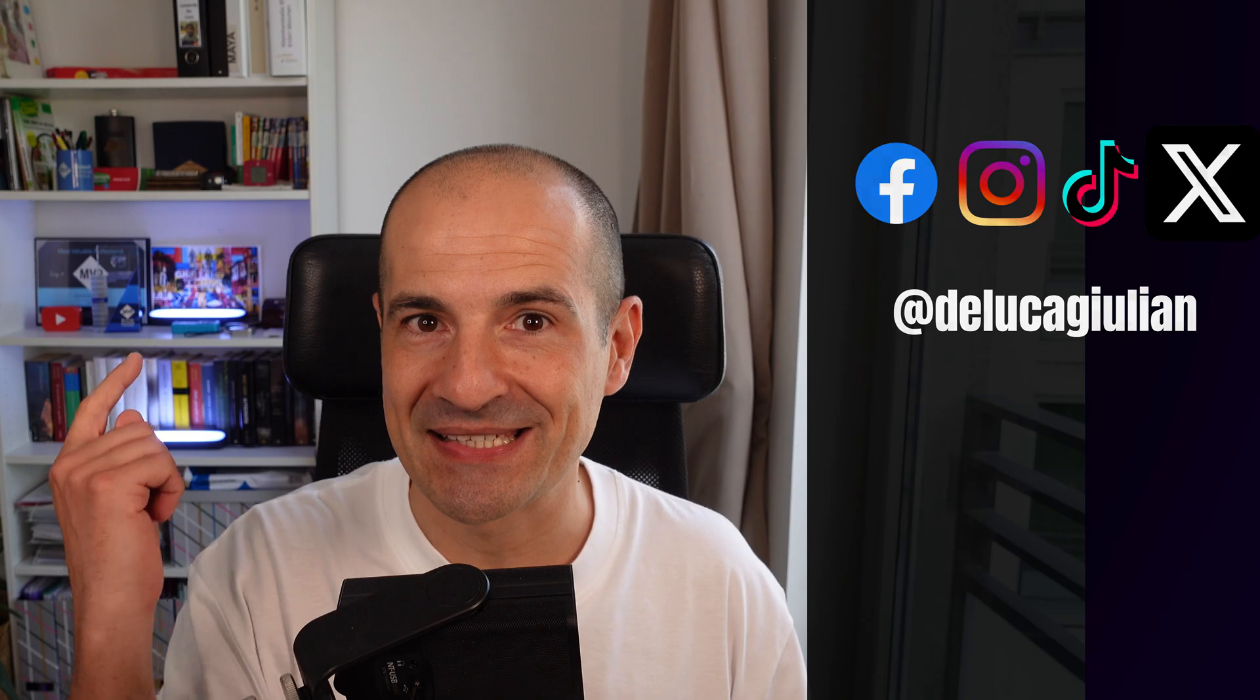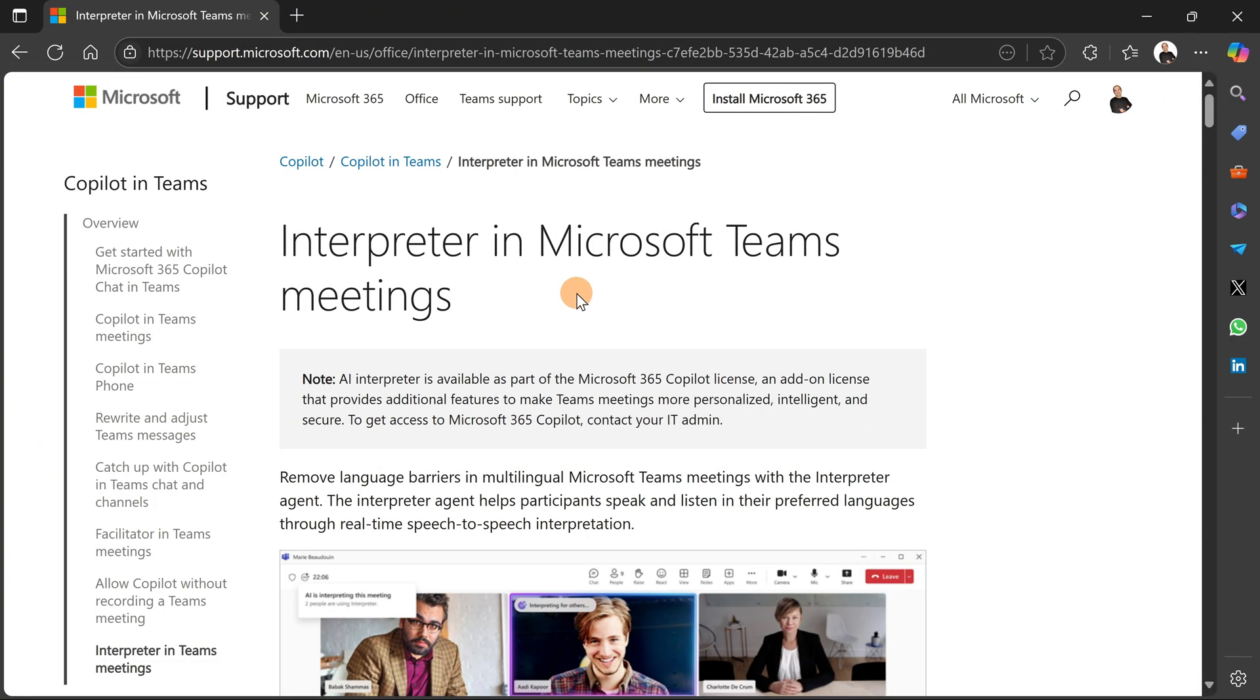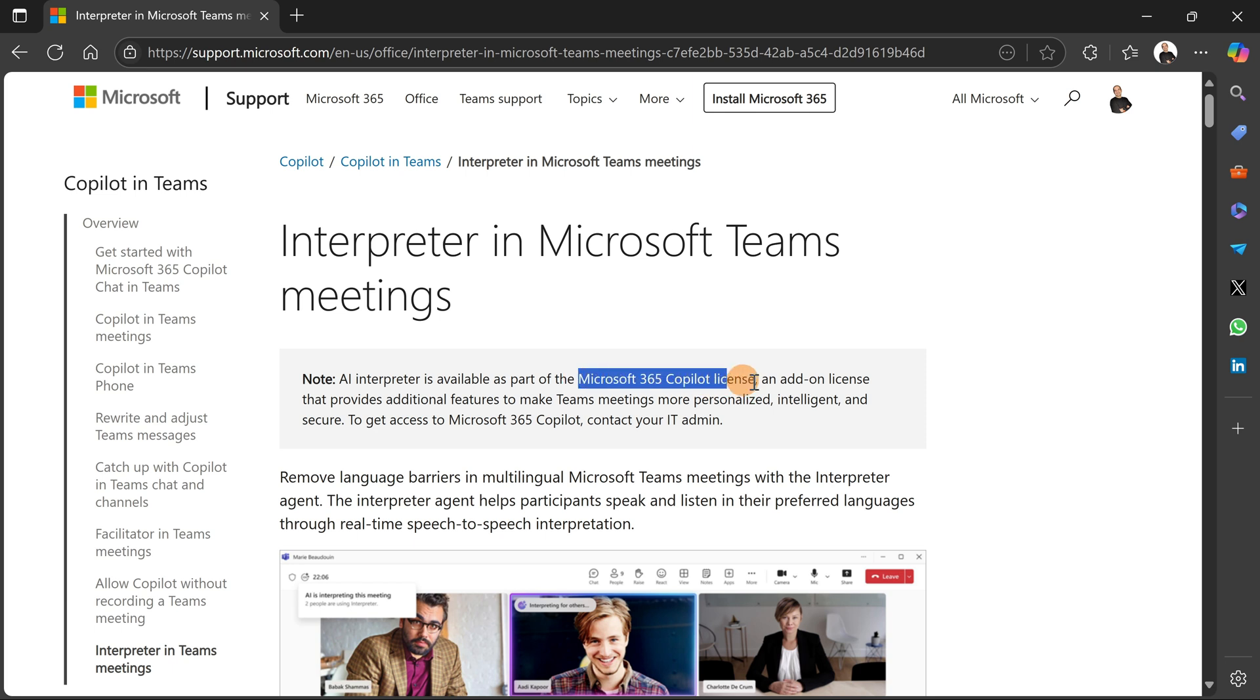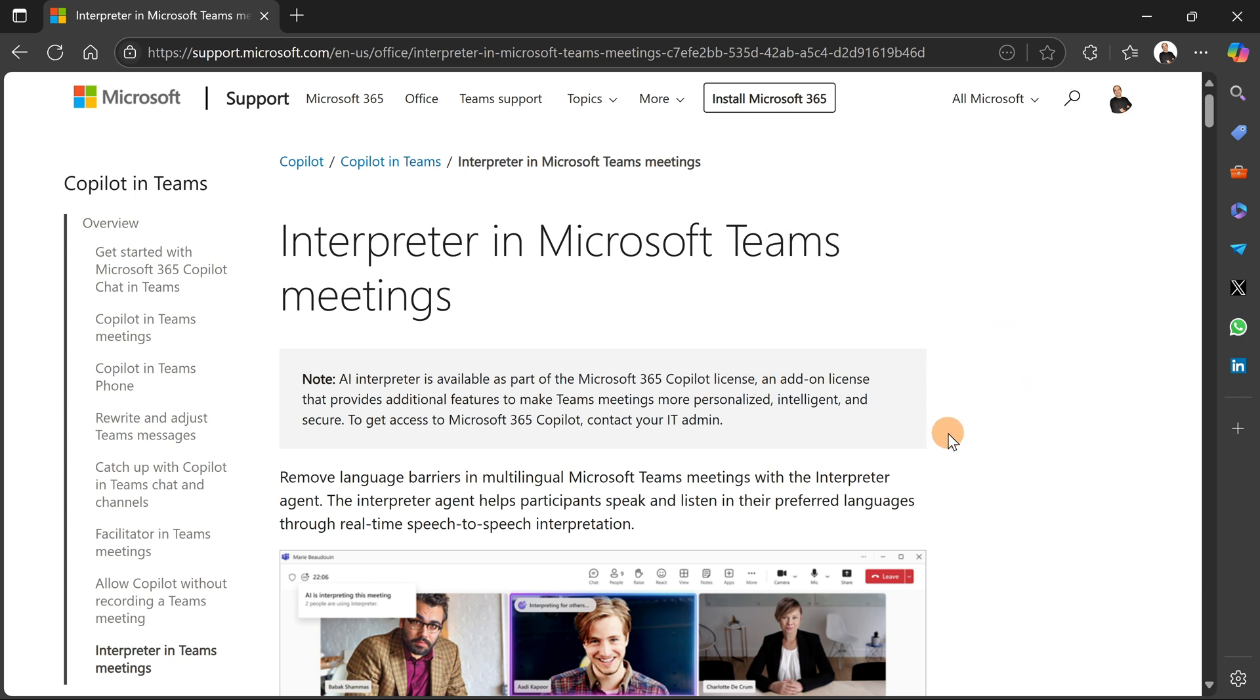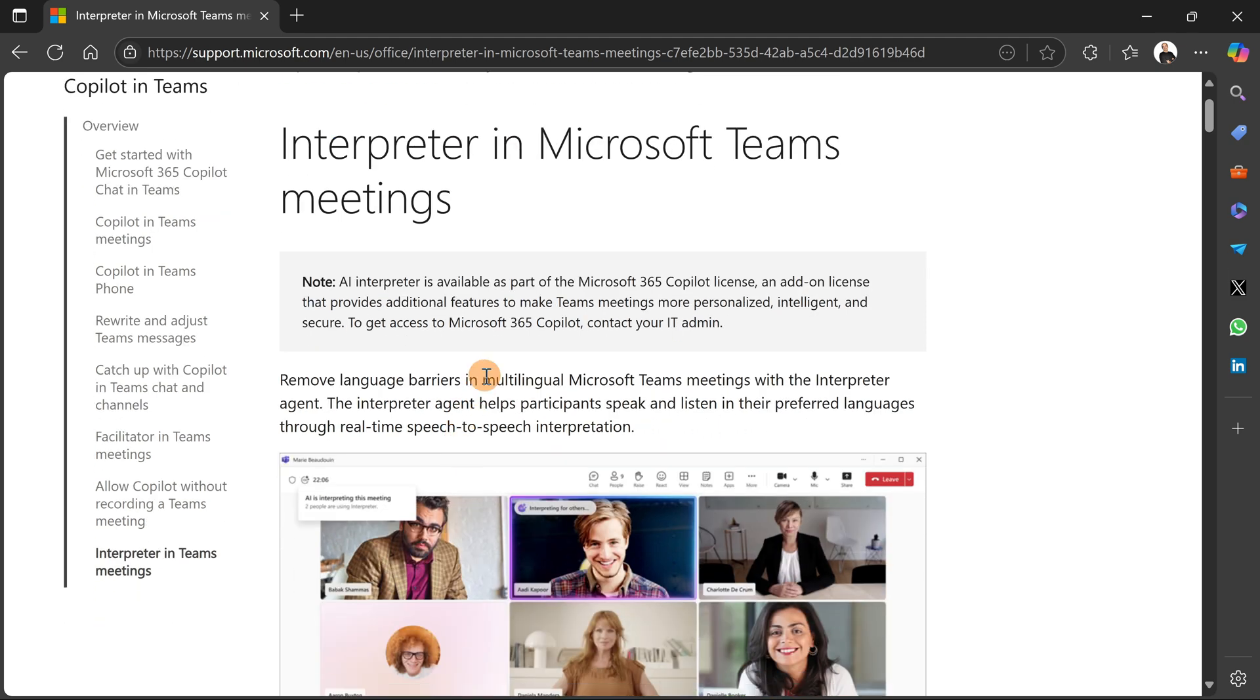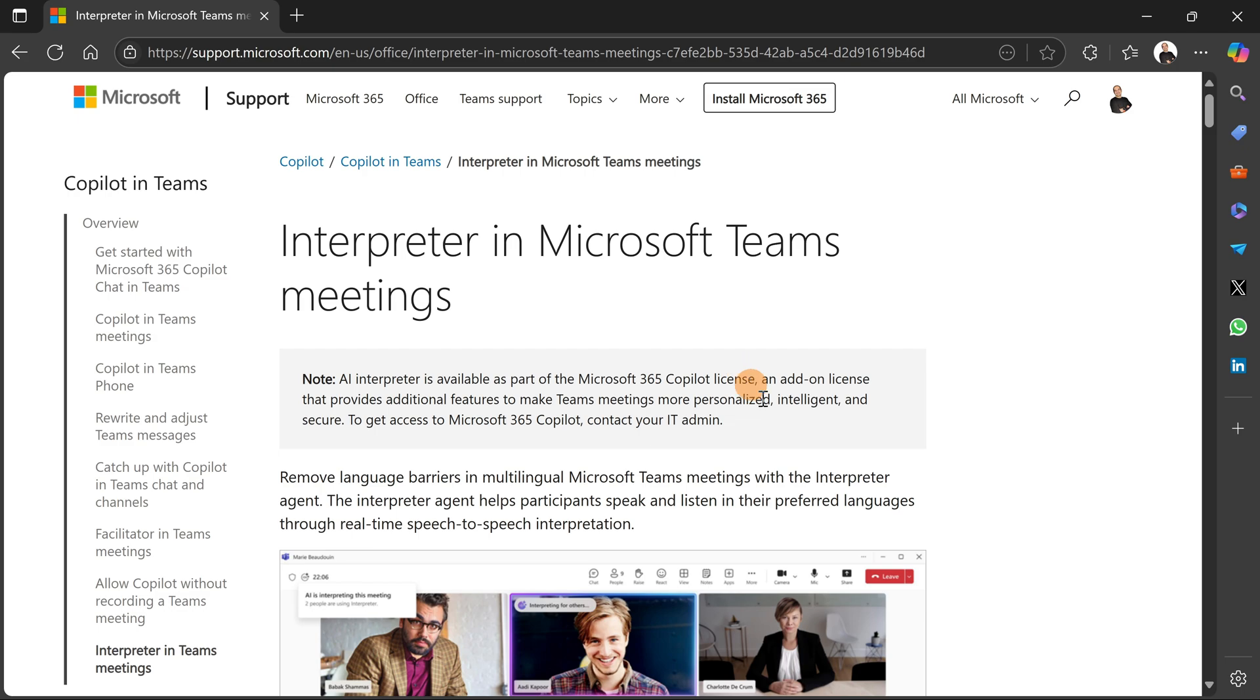Let's go. Here I have the Microsoft documentation open about Interpreter in Microsoft Teams meetings. The requirement you have to follow is the Microsoft 365 Copilot license, which is needed to use this capability, and this is the one I have on my tenant. I'll show you how it works, and I'll add the link in the description if you want to read this page.